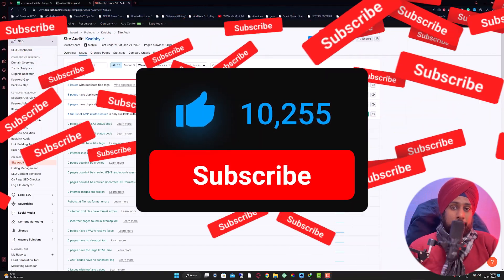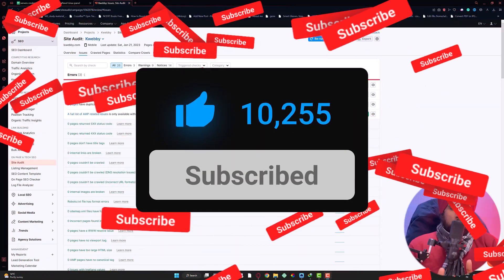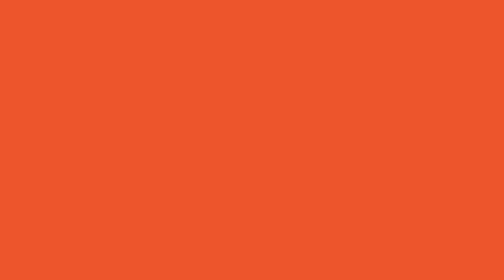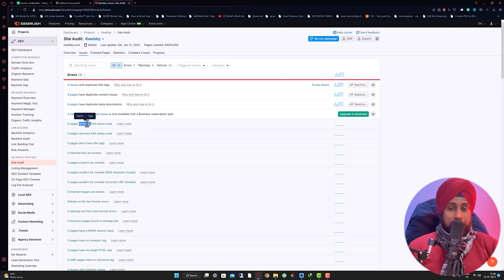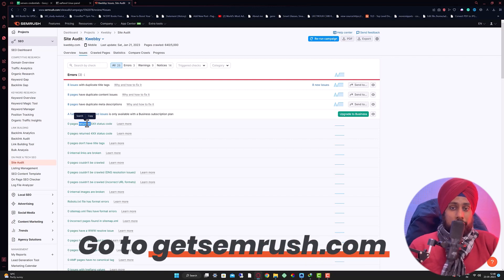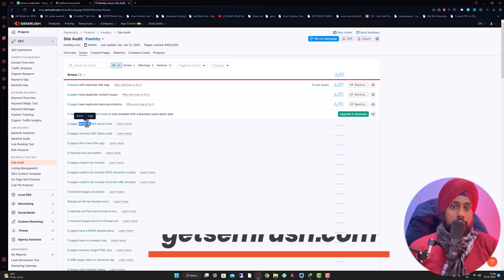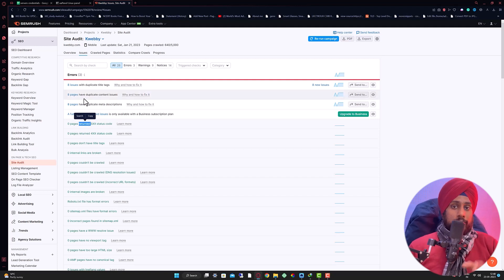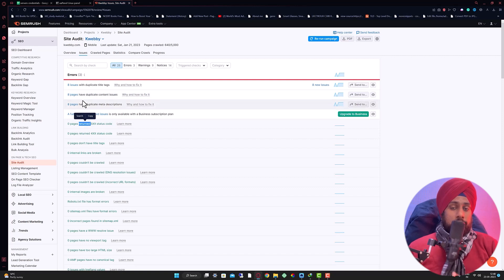If you haven't subscribed to the channel, hit that red button. You will be amazed with the content we are going to upload in the coming months. Also, if you haven't got SEMrush yet, you should go ahead and get the subscription because it's the best tool out there for digital marketers and SEO practitioners. Go to the description box and get your trial.